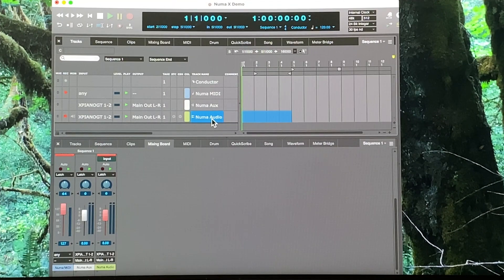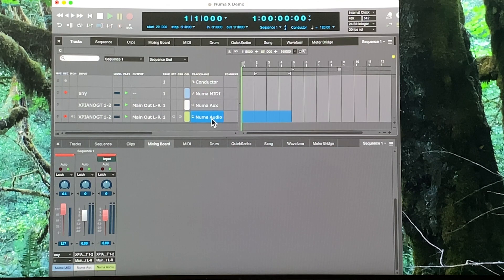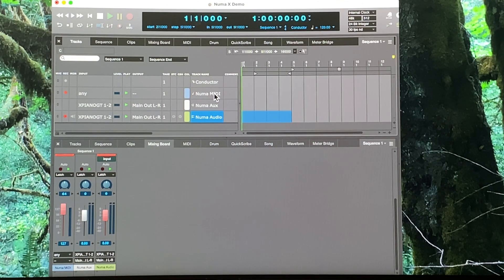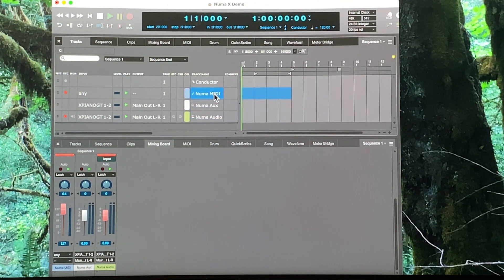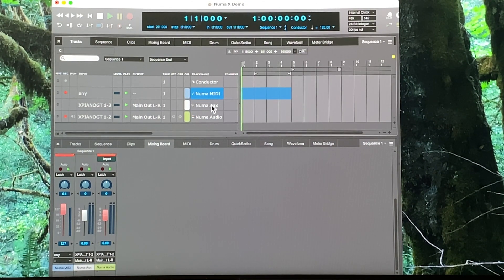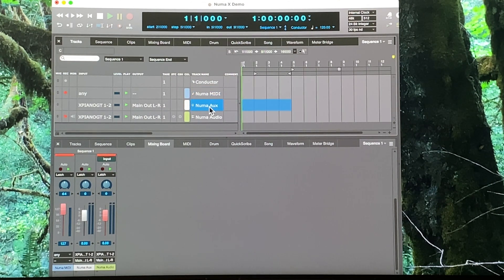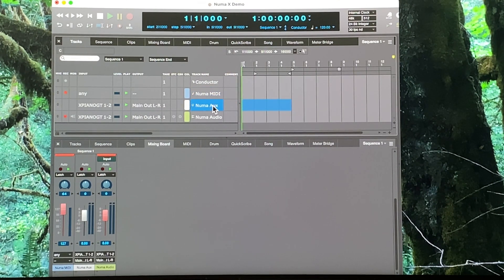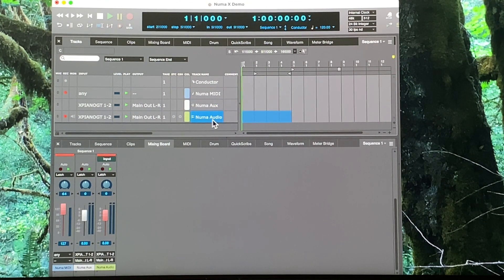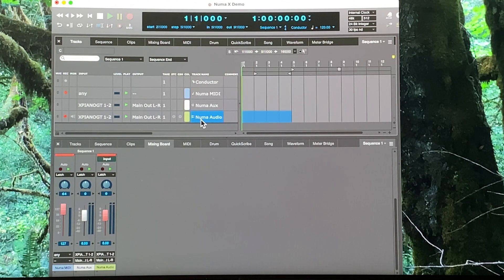In most DAWs you'll need to set up three tracks for the Numa. You'll need a MIDI track that you can see here so that you can record the MIDI data. You'll need an aux track so you can hear and monitor the digital audio input from the Numa when you're not actually recording its audio. And then you'll need an audio track when you do want to record it.